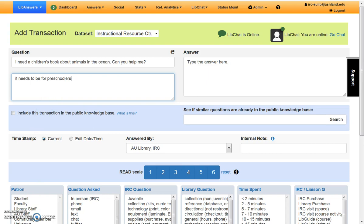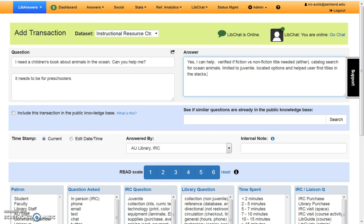Once you've finished helping the student, you'll include your answer to the question. Enter enough detail that when reviewing transactions, it will make sense. When entering answer information, remember it is not necessary to fill the question and answer boxes to capacity.